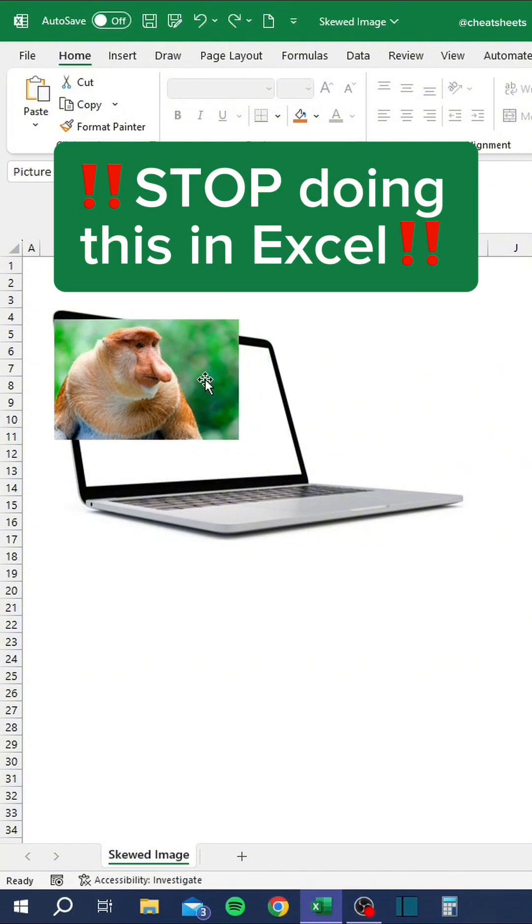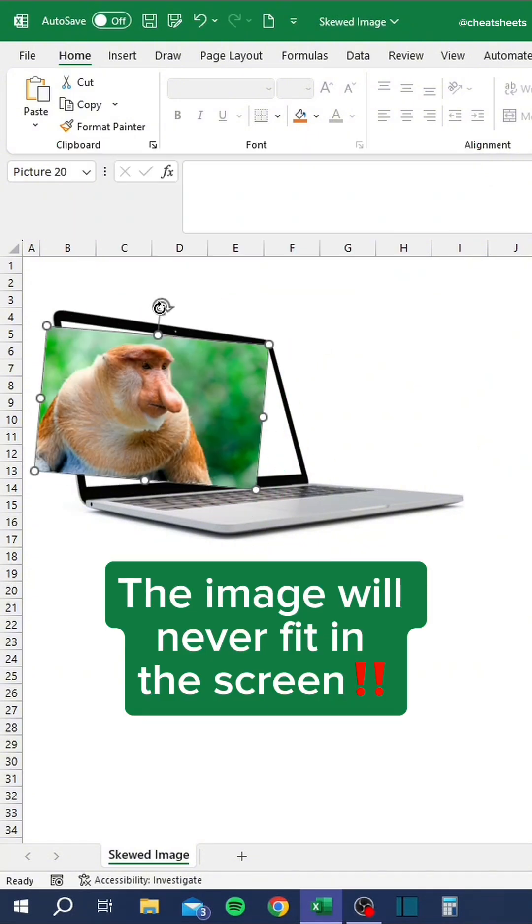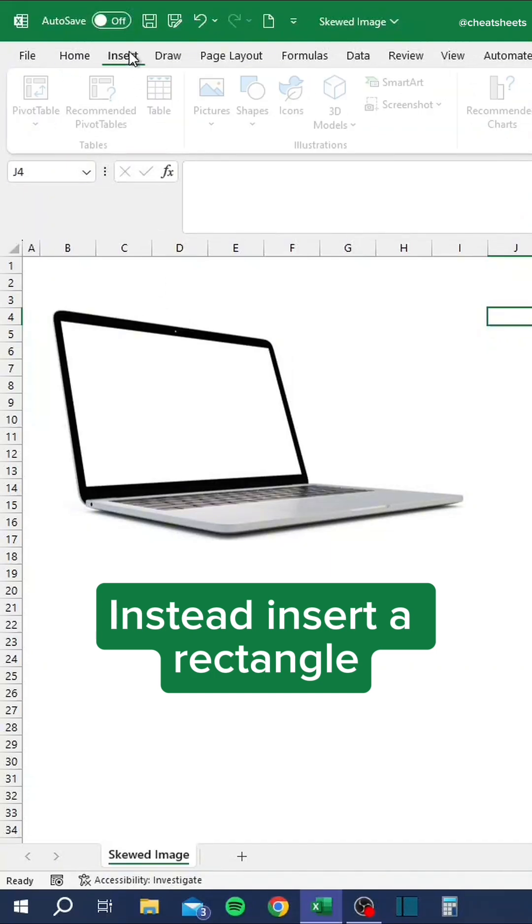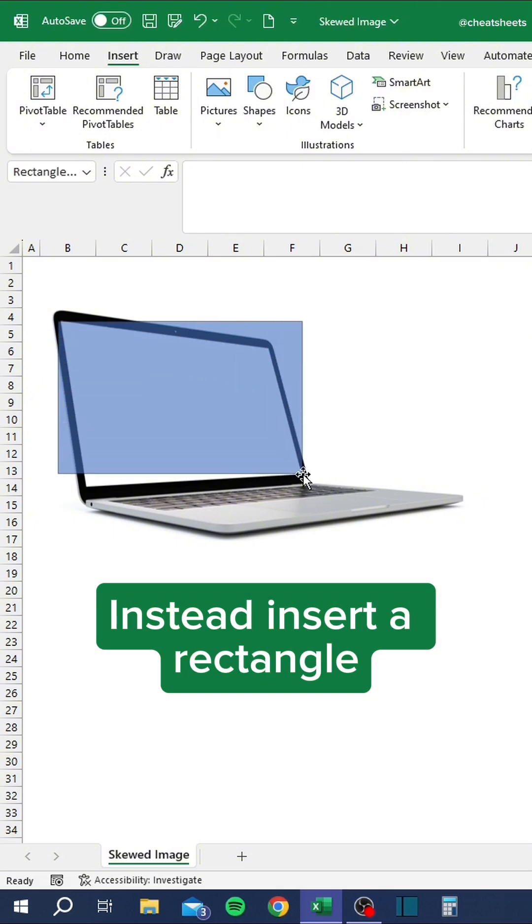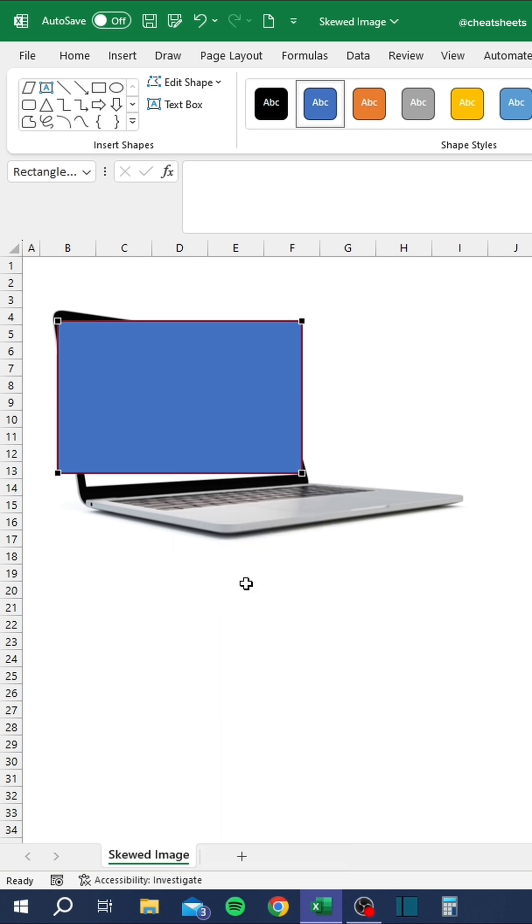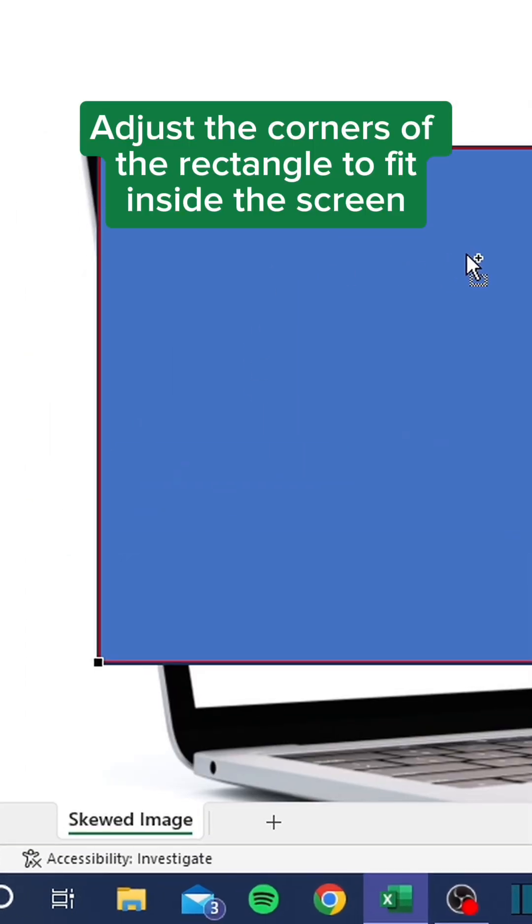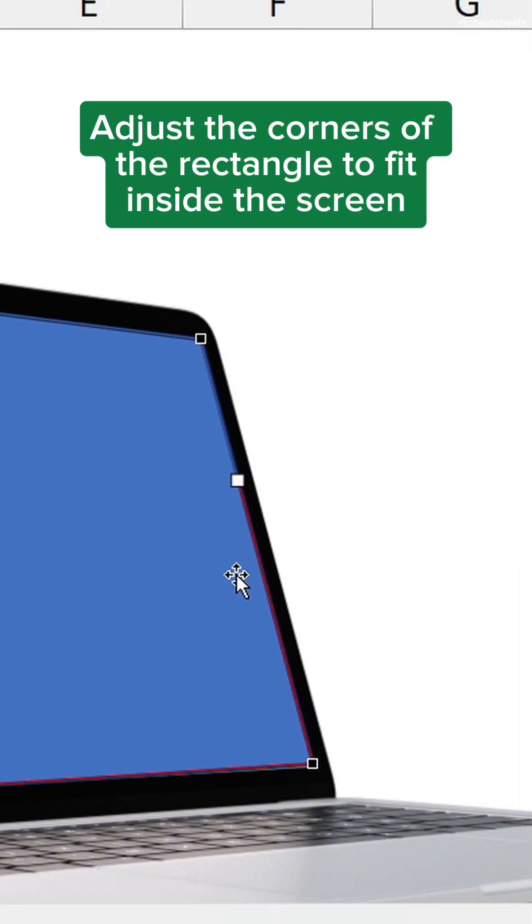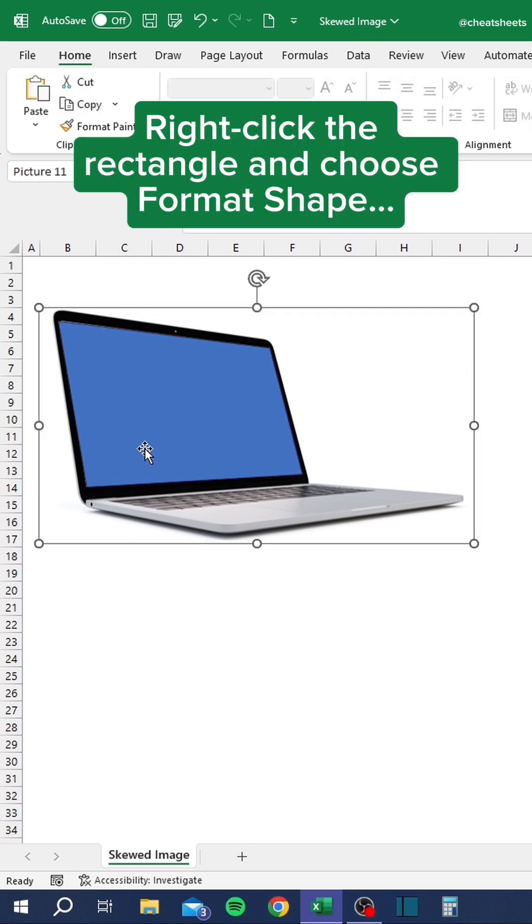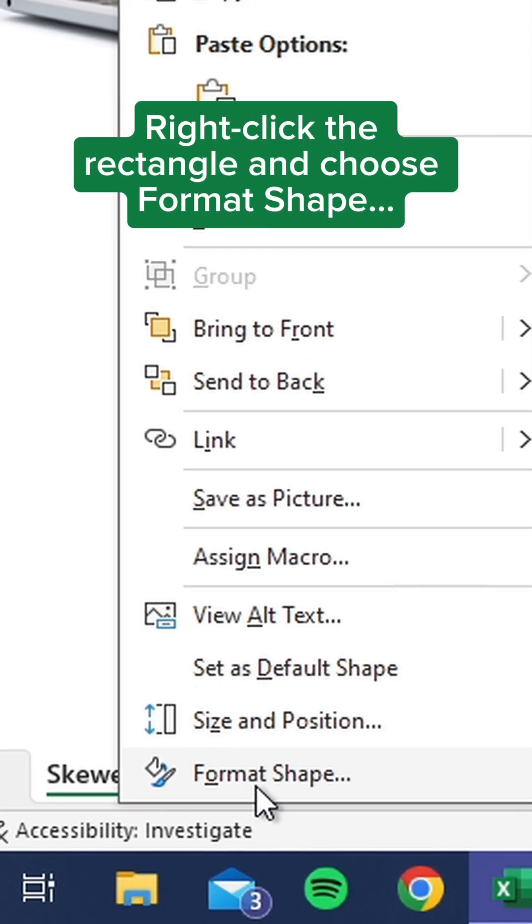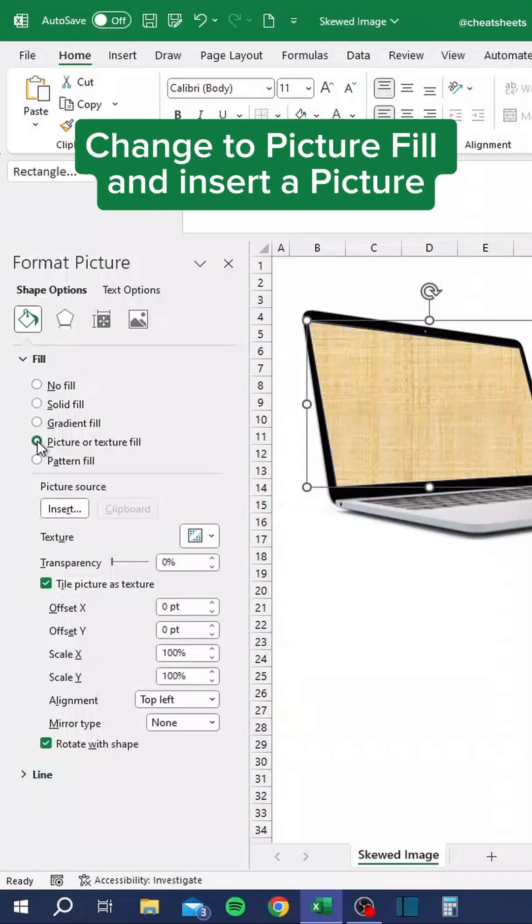Stop doing this in Excel. The image will never fit in the screen. Instead, insert a rectangle. Right-click and choose Edit Points. Adjust the corners of the rectangle to fit inside the screen. Right-click the rectangle and choose Format Shape. Change to Picture Fill and insert a picture.